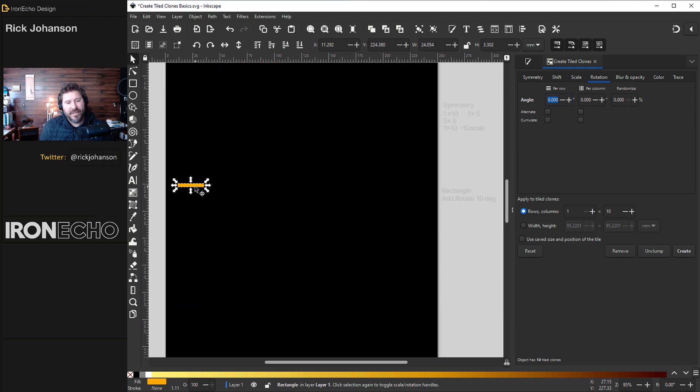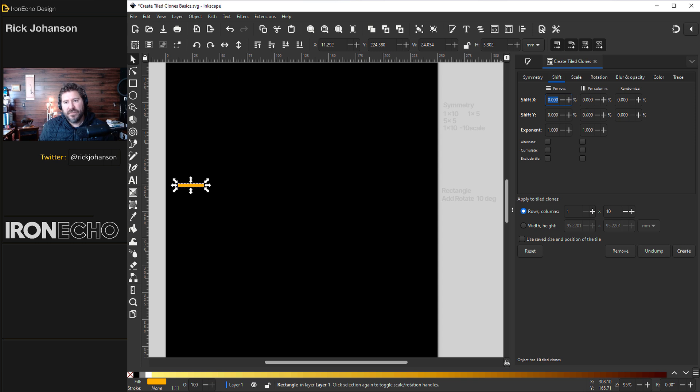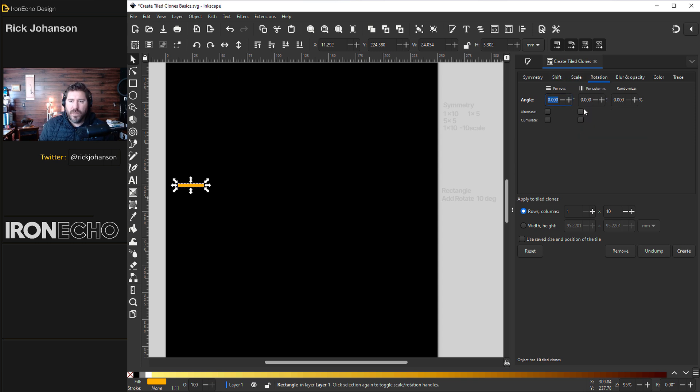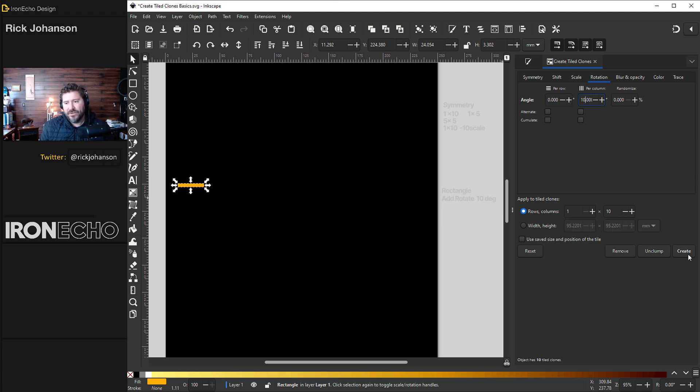So here is a rectangle. Same settings. P1. Shifting nothing for now. Scaling down 10%. Why don't we rotate it by 10 degrees. 1x10 create.